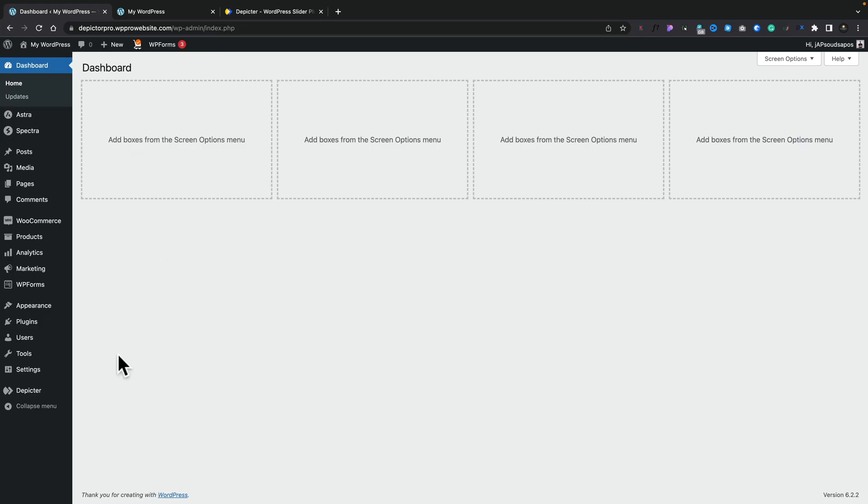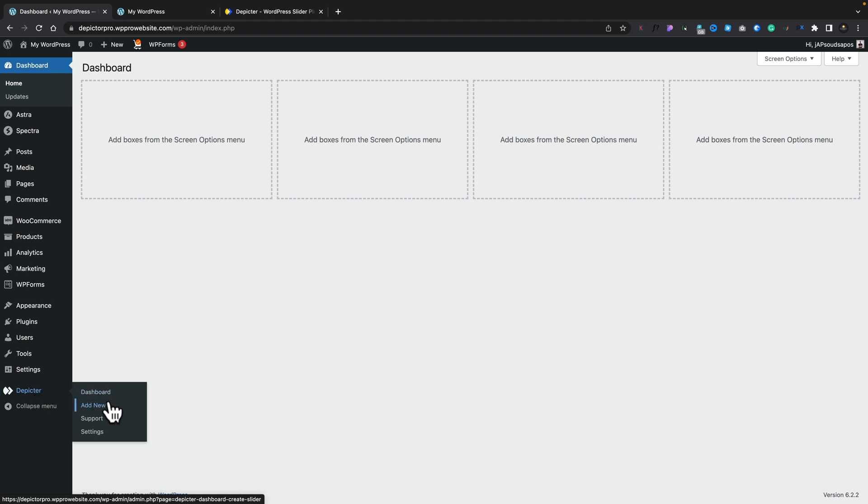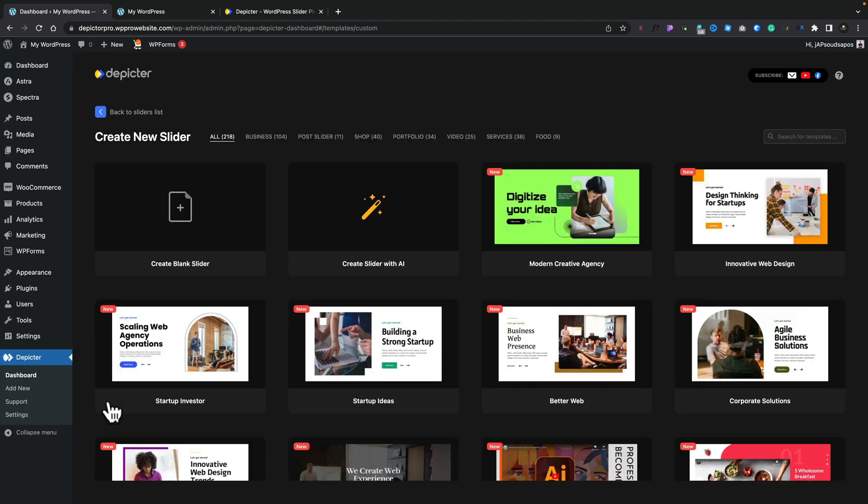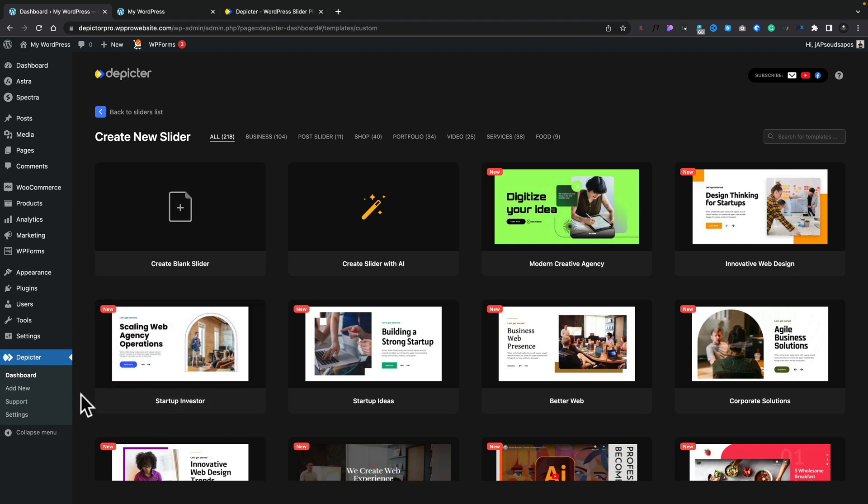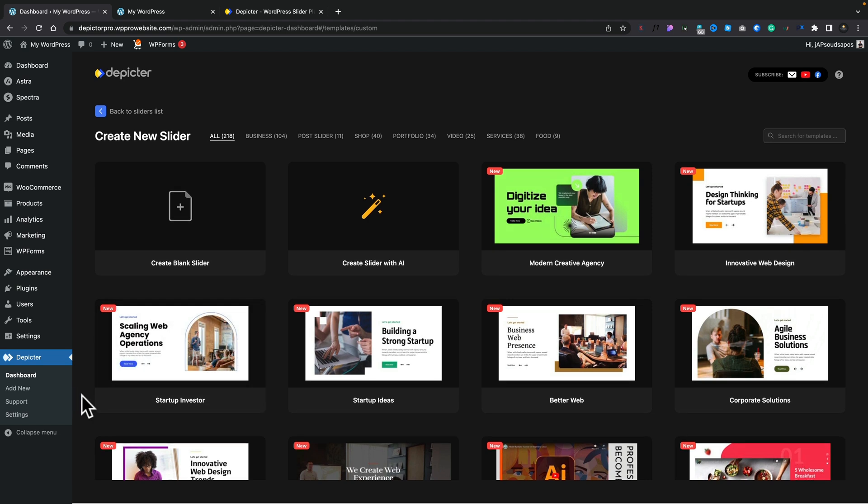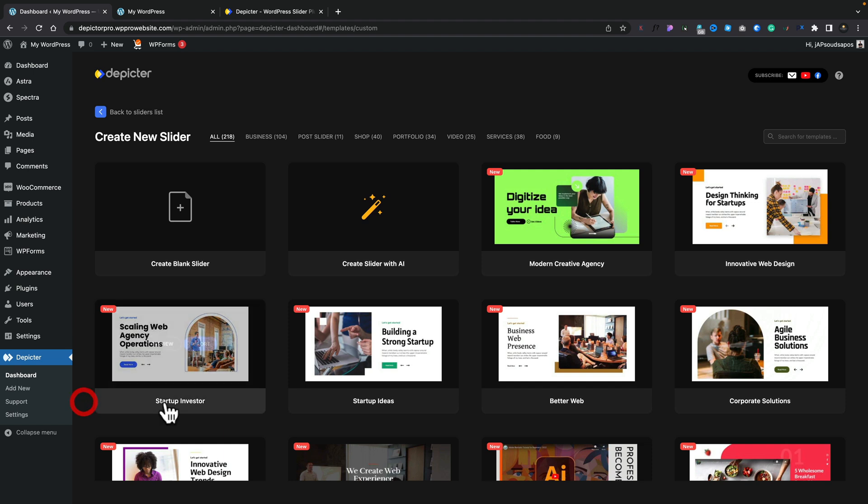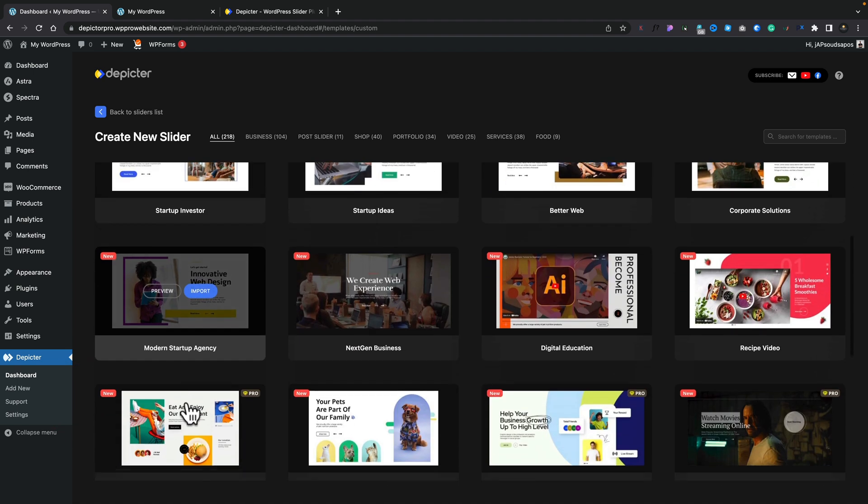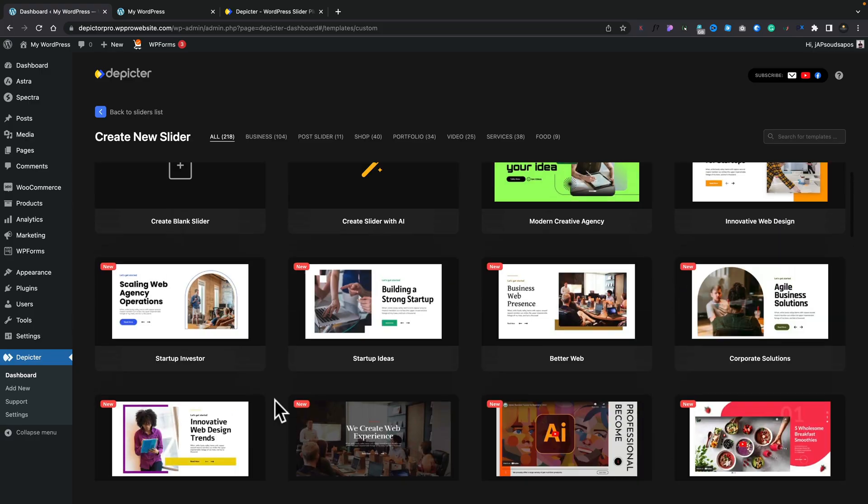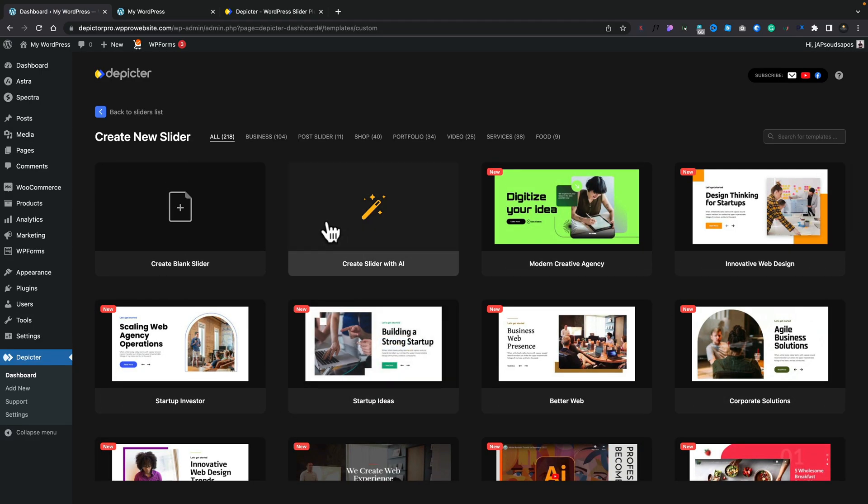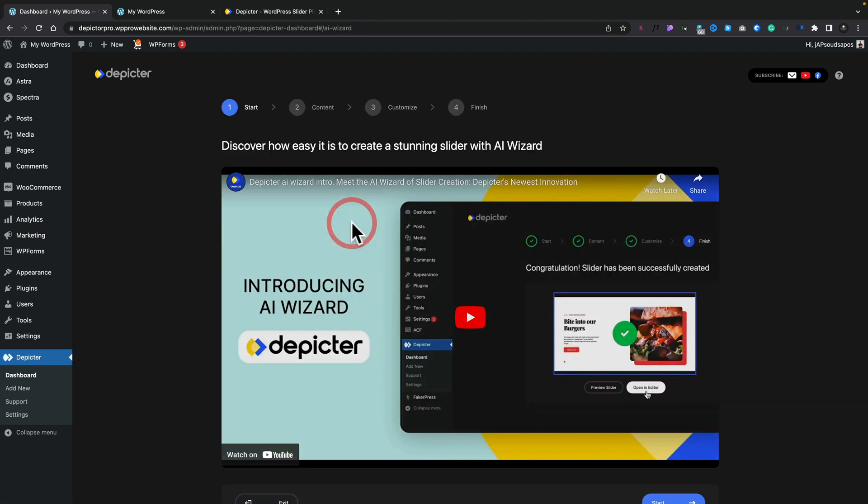So what we're going to do is head over into the dashboard of WordPress. I've already installed Depictor Pro and I have the new Depictor options on the left hand side. We're going to come down and choose Add New. This will then take us into the create a new slider section, and as you can see there's an abundance of starting points that you can easily use. However, we're going to be using the option to create a slider with AI. Let's choose that.